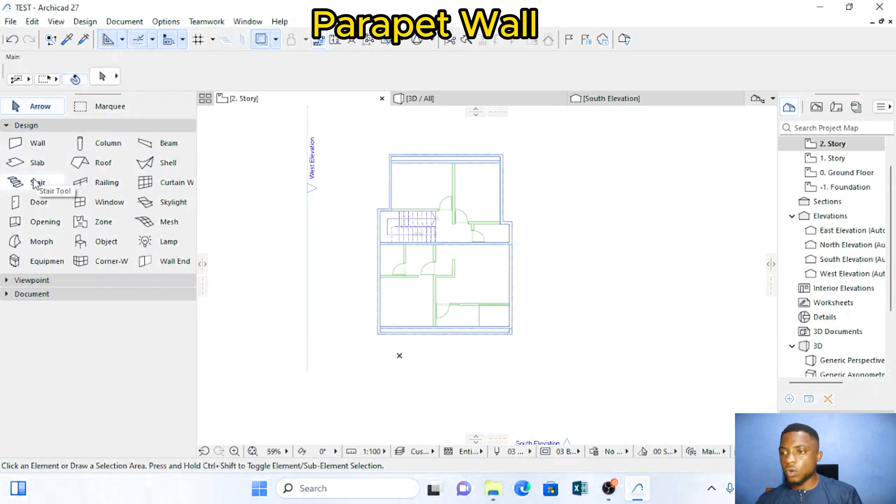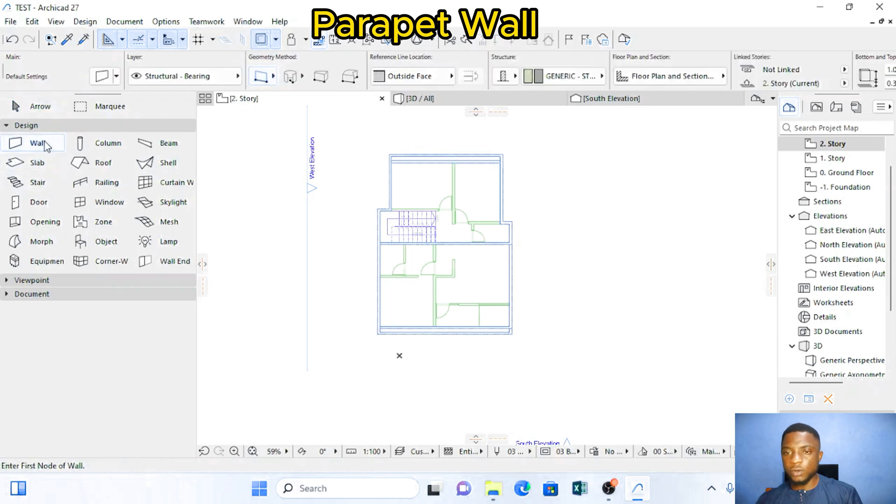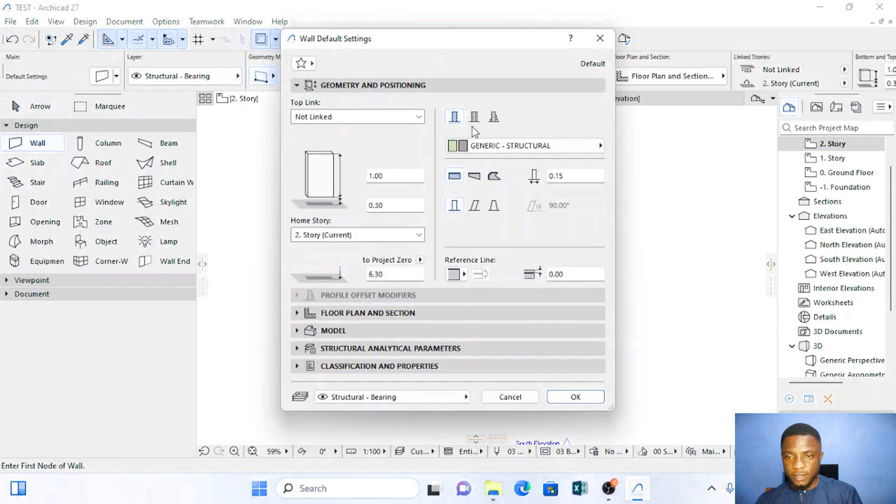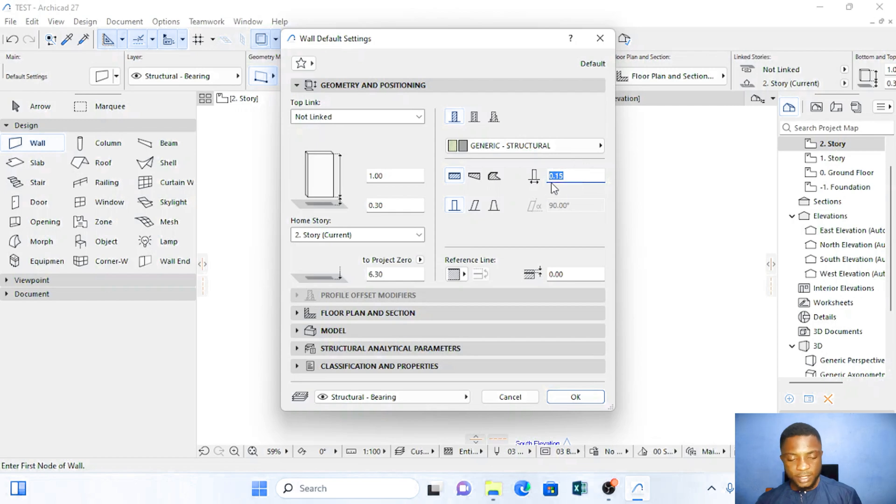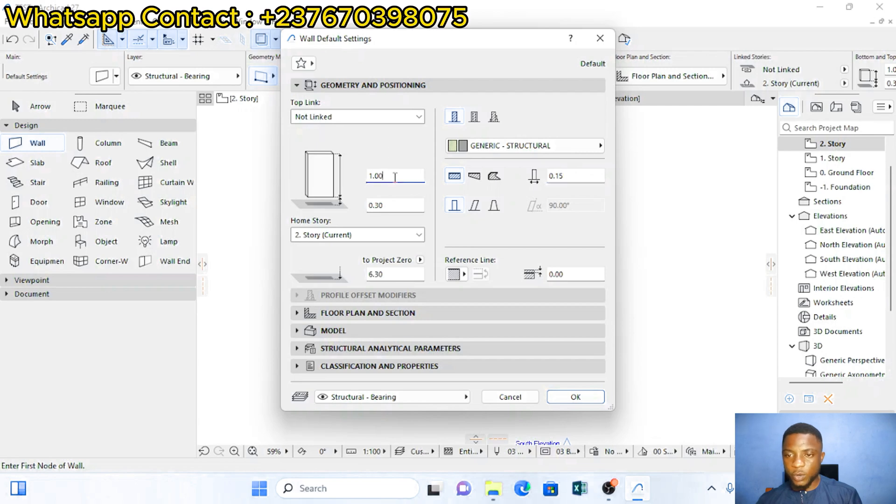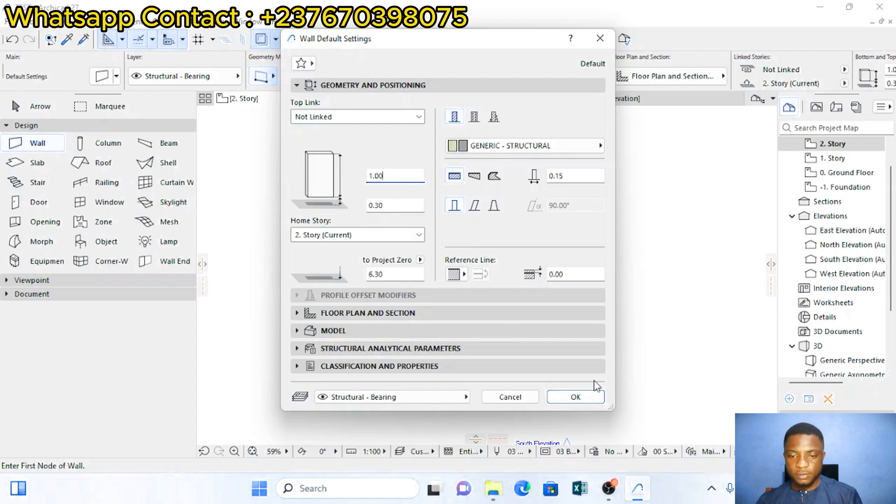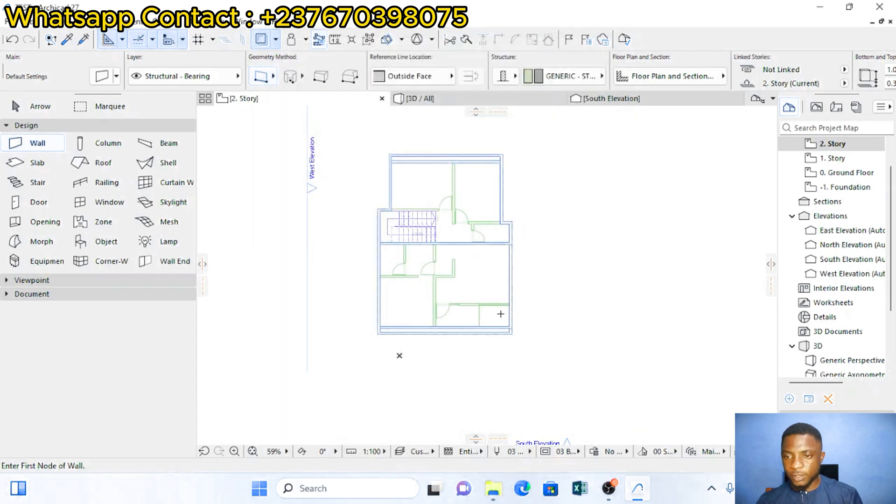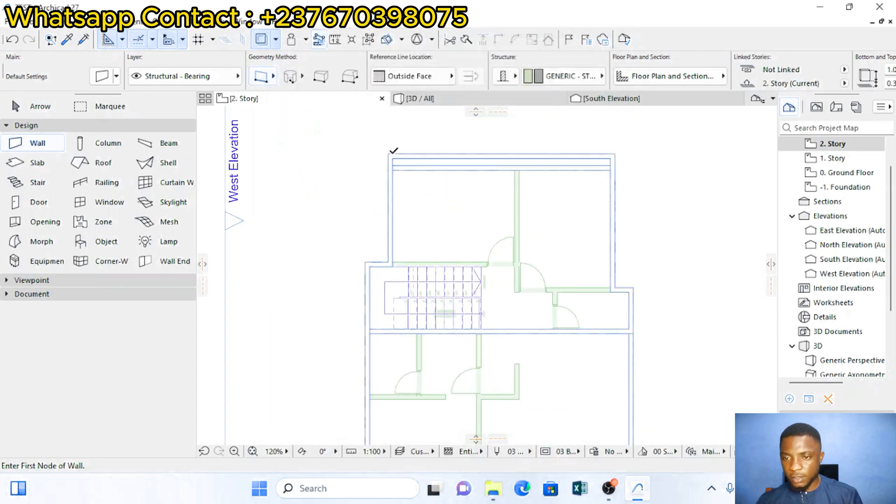Draw the parapet wall. So I'm going to click on walls. The parapet wall here, the thickness I want it to be 0.15 meters. And I want the height of the wall to be 1 meter. So set the height of your wall to be 1 meter and you should start from 0.30. I'll click on OK.